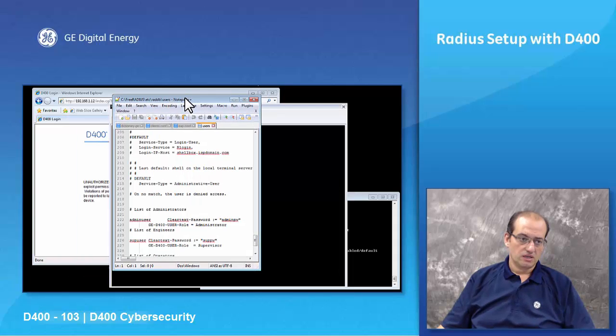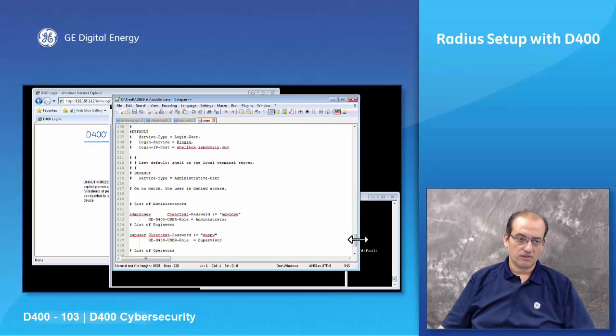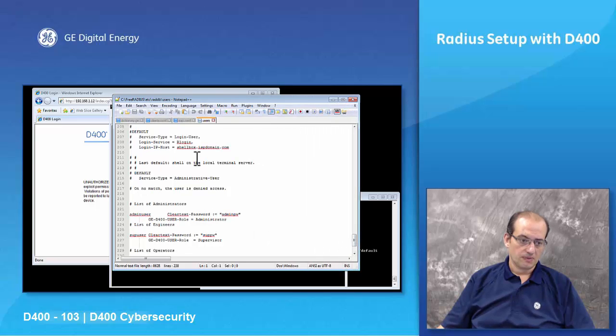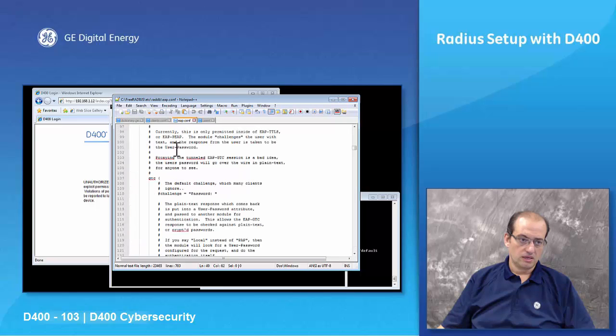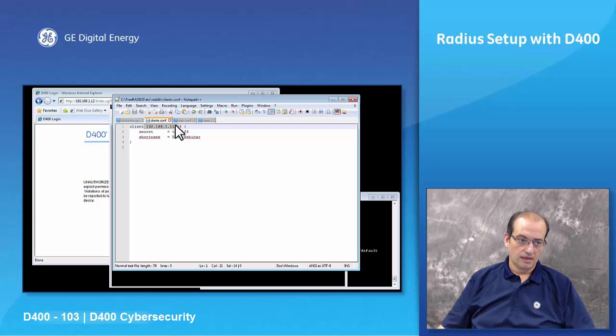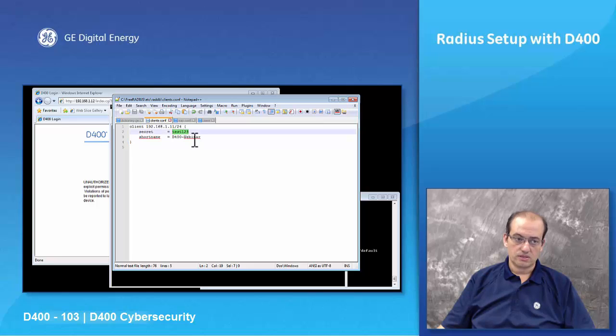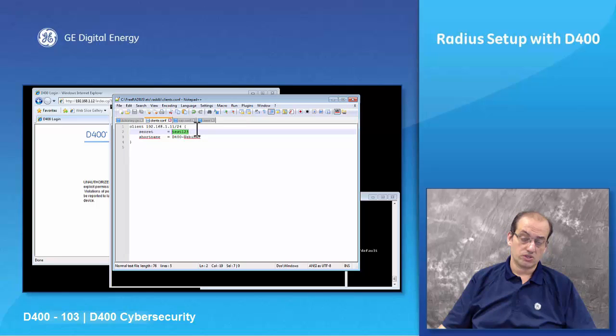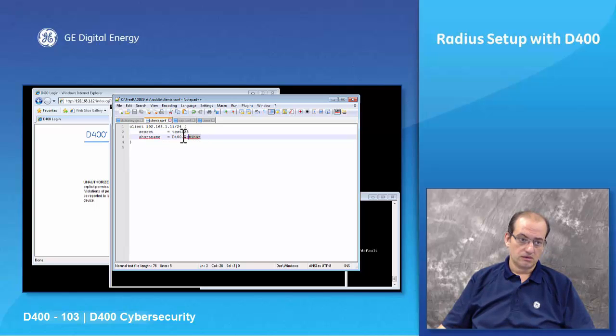I'm going to show you how to edit the files of the free RADIUS. First, under your clients.conf table, you will need to put the IP address of your D400 and you would need to put the 24 port and the secret. You use a secret word regardless of what this is. This is the shared secret word which you will need during the D400 configuration and a short name for the network.